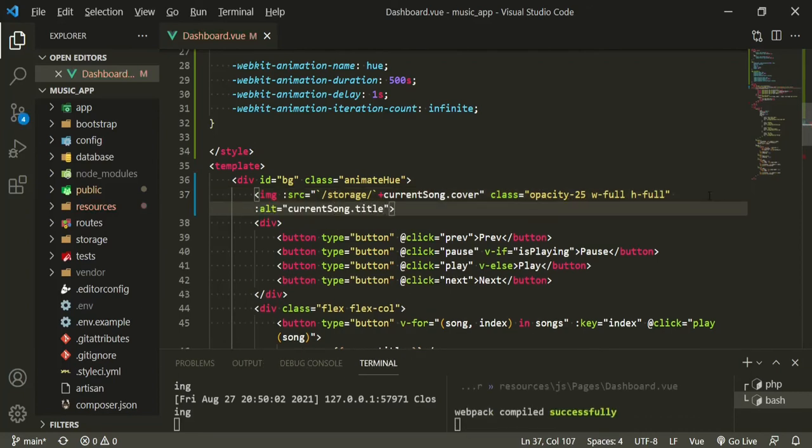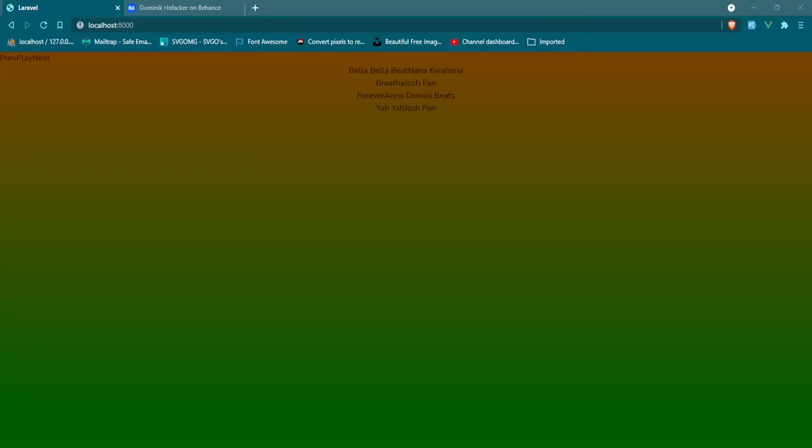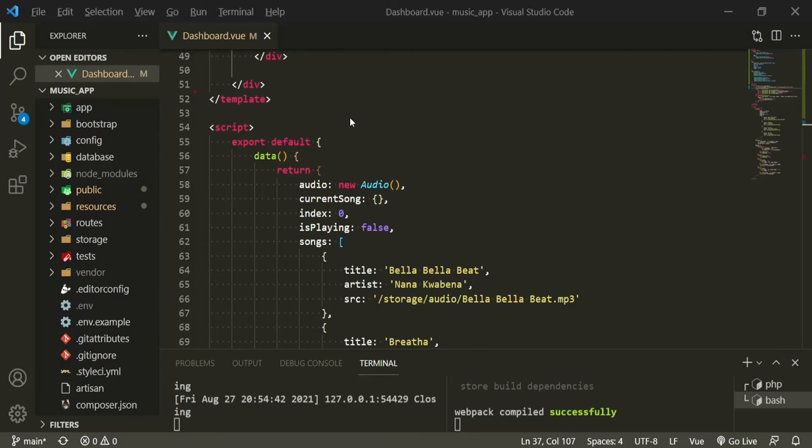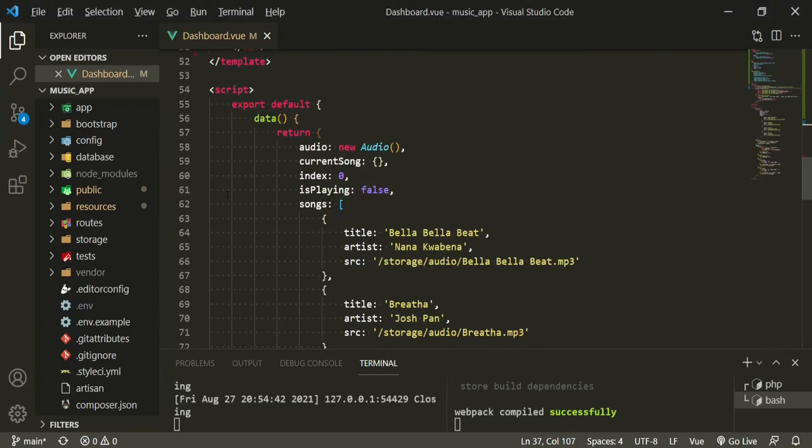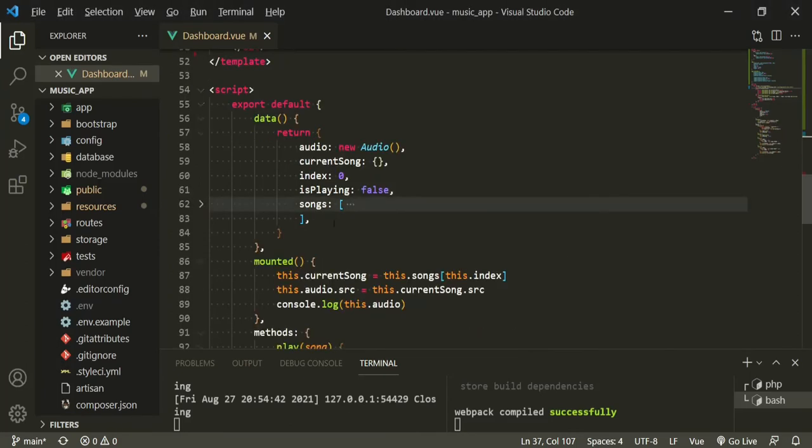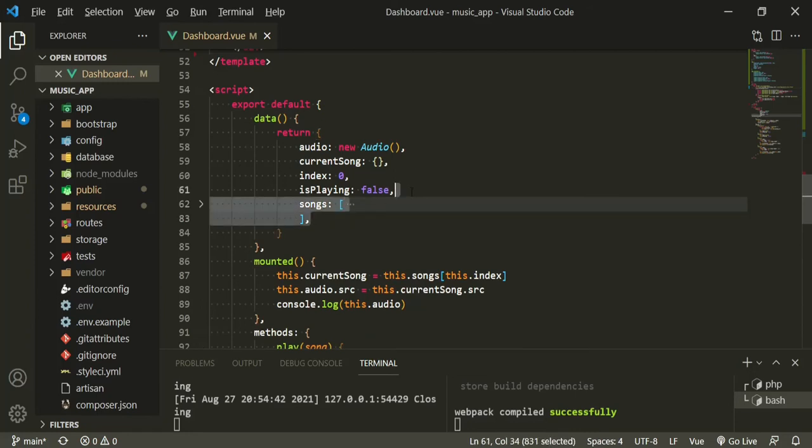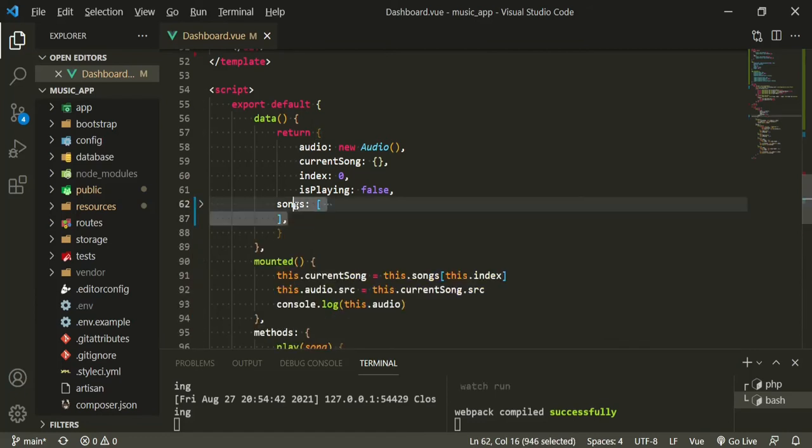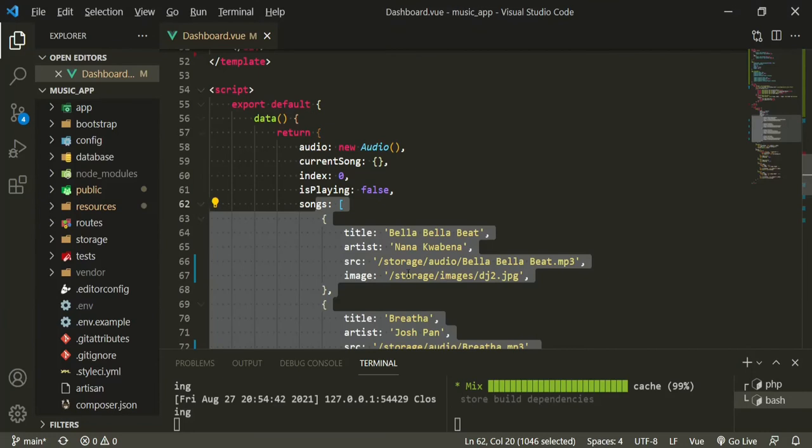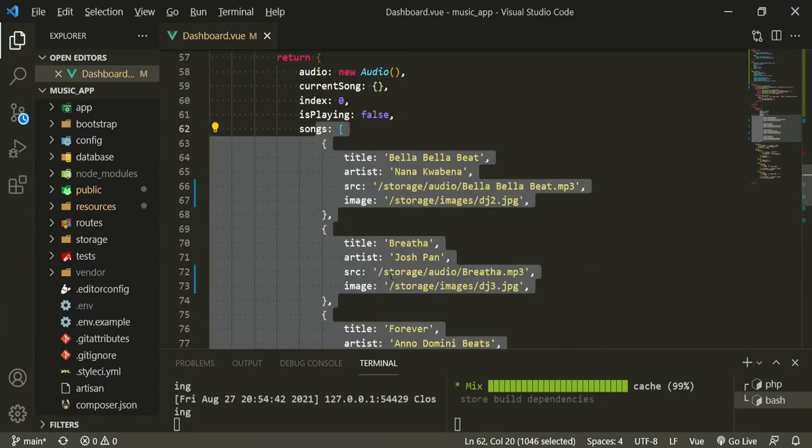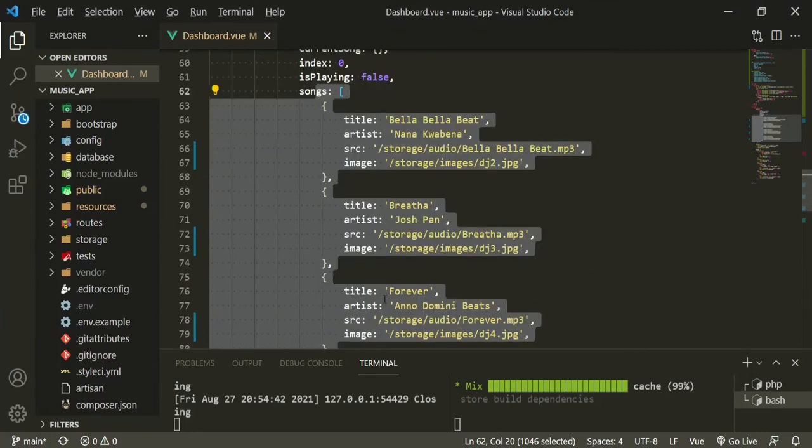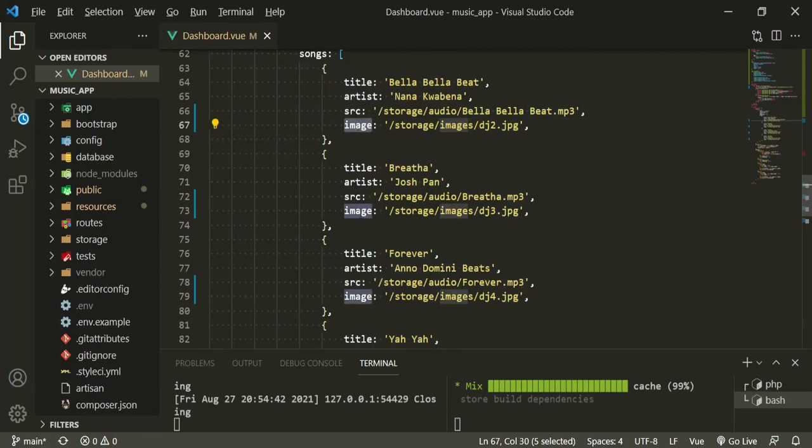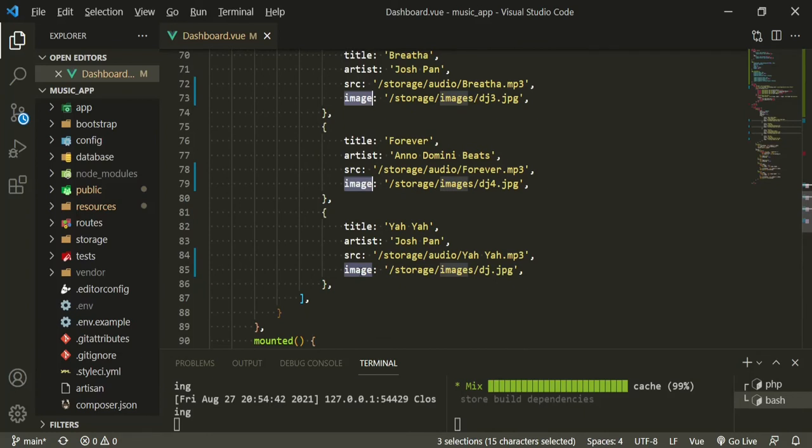We're going to give it a class of opacity 25, width full, height full, and also for the alt we can just do current song title. Now let's head back to the browser, make sure we're getting that image. It's still going and we don't have an image, but I think that's because we haven't actually put covers in here yet. So I'm going to go ahead and overwrite this songs property. I'll just change this to cover.